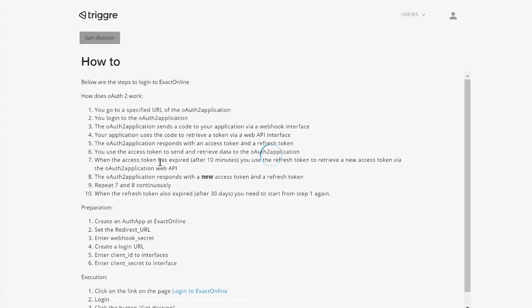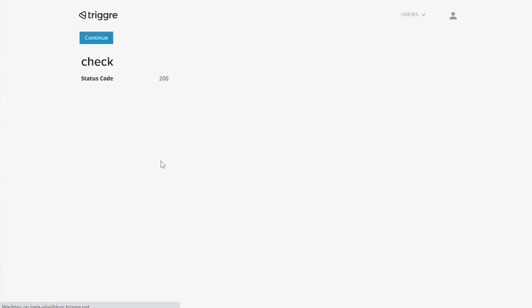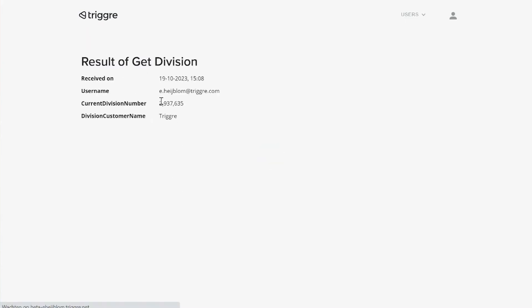So when I click on division, I see that I get a status code 200. And that can explain a lot to me regarding the outcome of this flow part. And then I can continue and see the outcome, the final outcome.